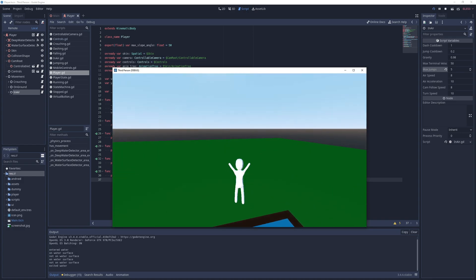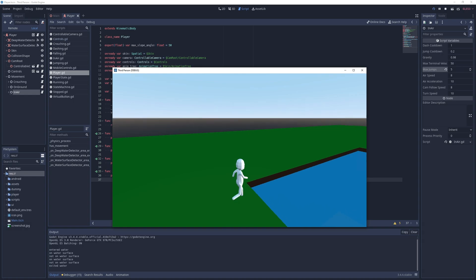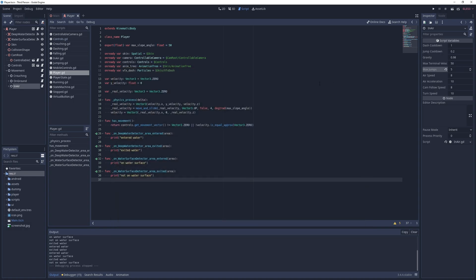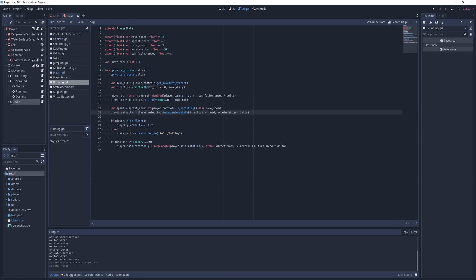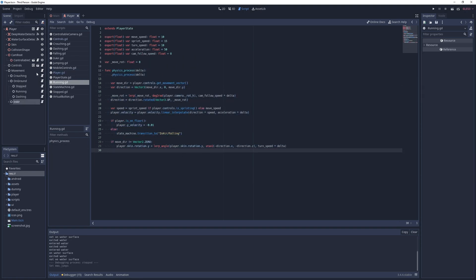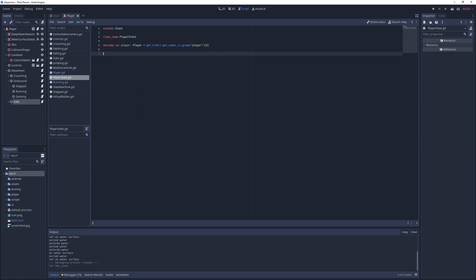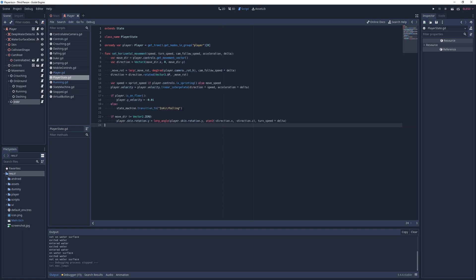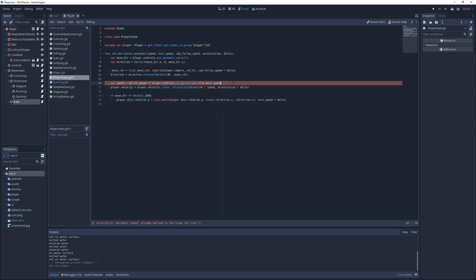The existing horizontal movement code is slightly redundant, but it will get worse when I add other states, so I want to refactor it before moving on. For that I go into the running state, copy the corresponding code to the base player state class under a method called setHorizontalMovement, with the parameters speed, turn speed, cam follow speed, acceleration and delta.